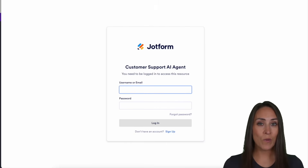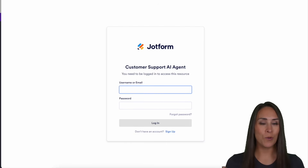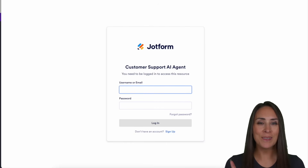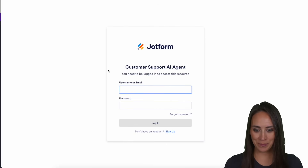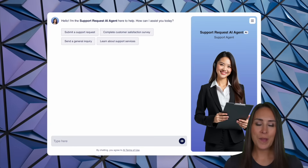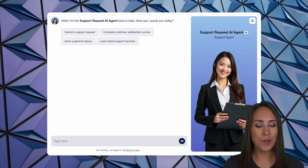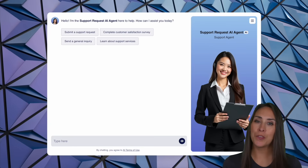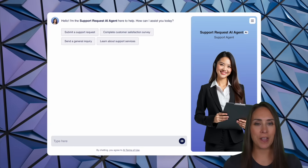And here we can see that we need to be logged in in order to utilize this AI agent. So let me go ahead and log in. And there you have it — our support request AI agent, only available to those with the domain at jotform.com.